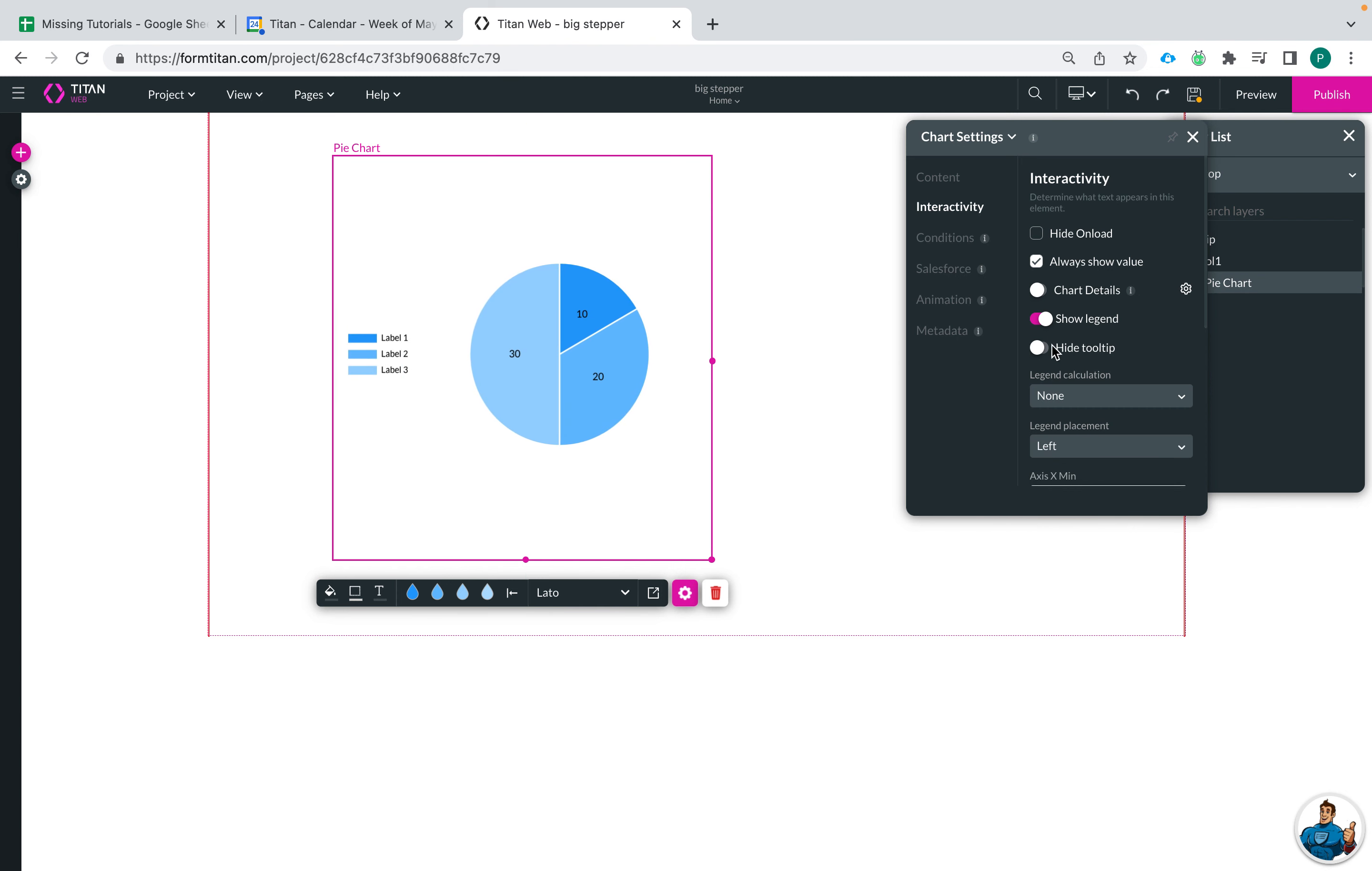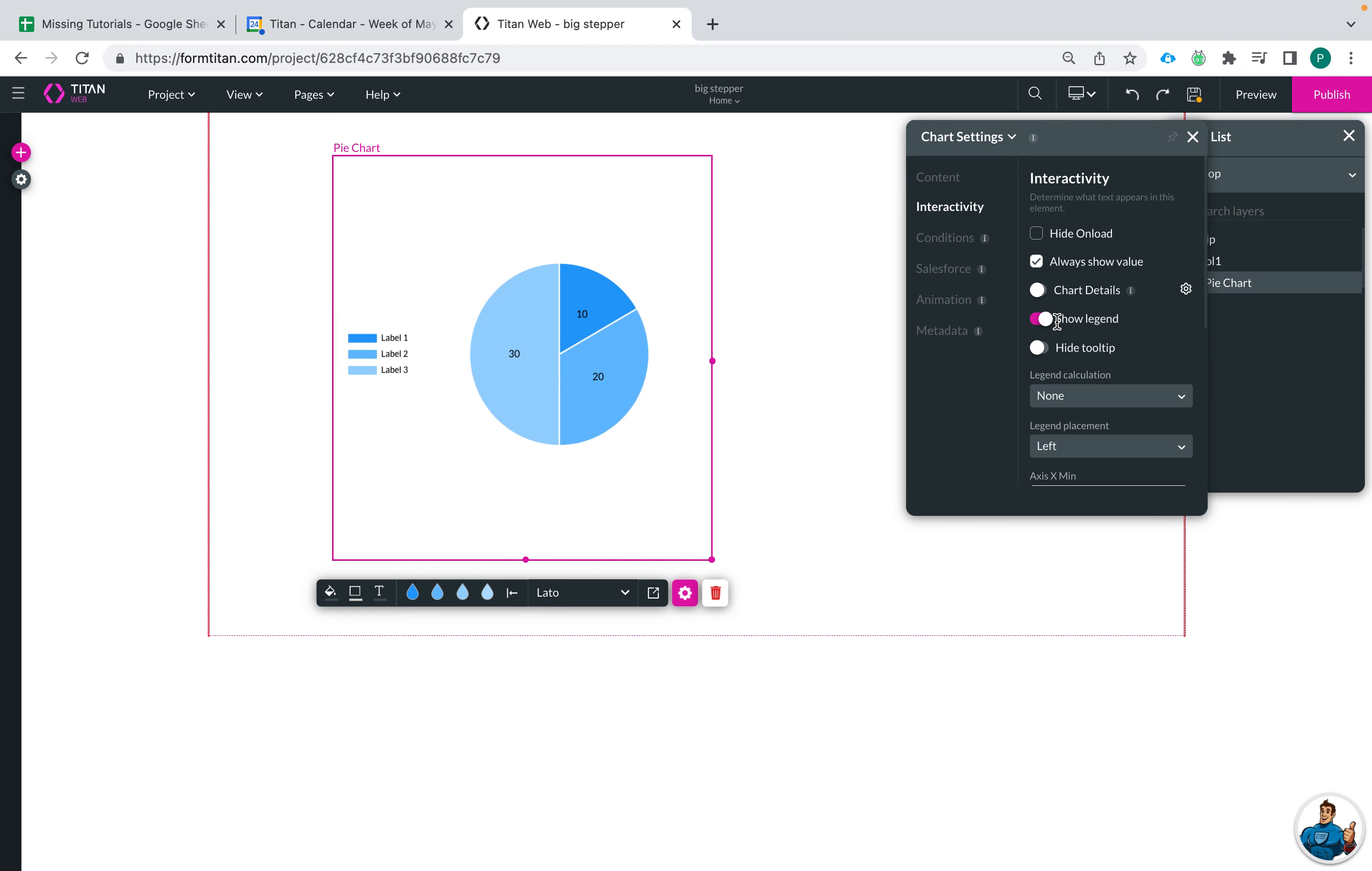So really cool stuff there. Always make sure that if you are changing where your legend is placed that you keep the show legend on because otherwise there's really no point in changing that.